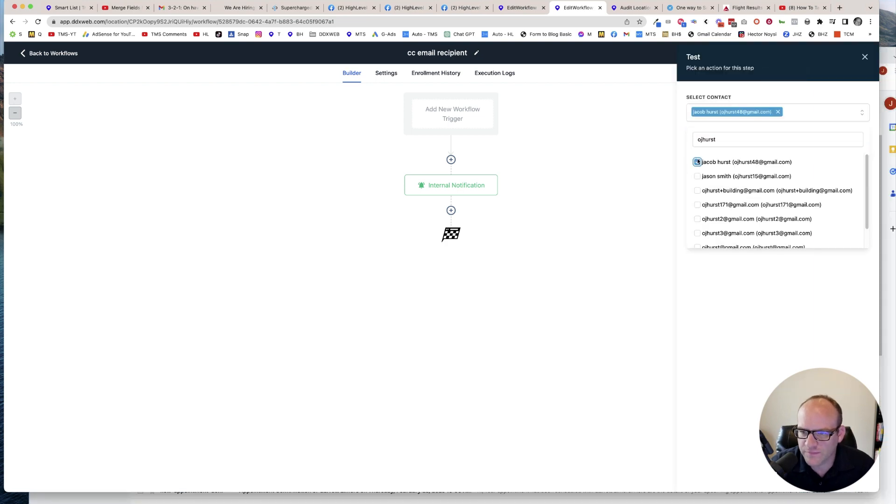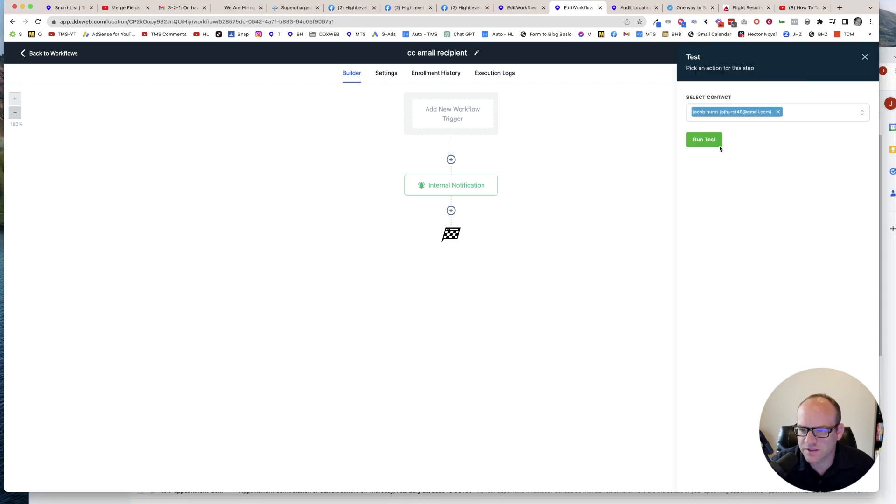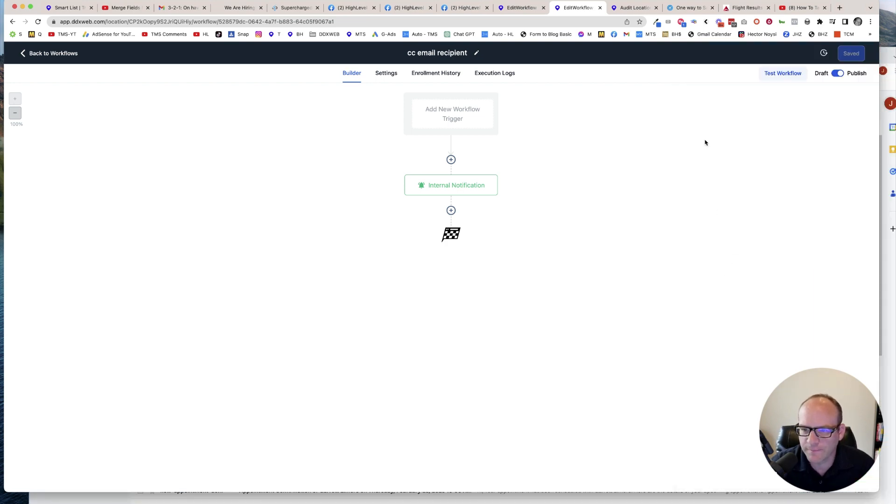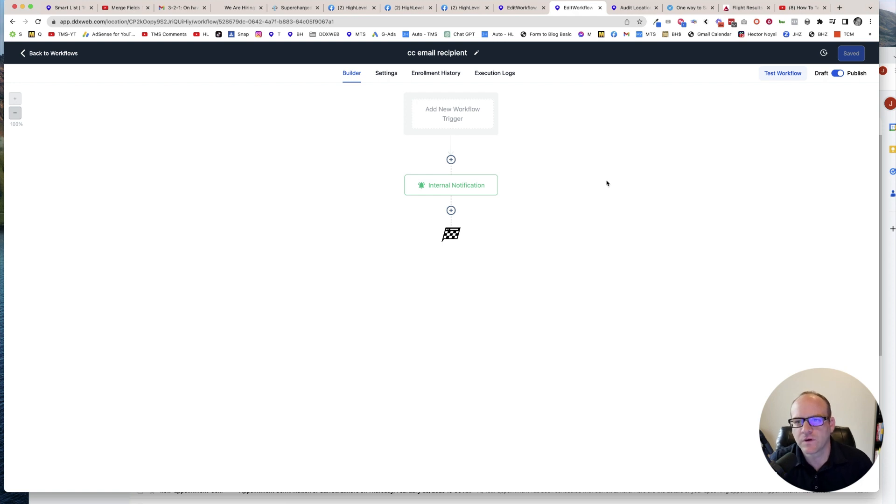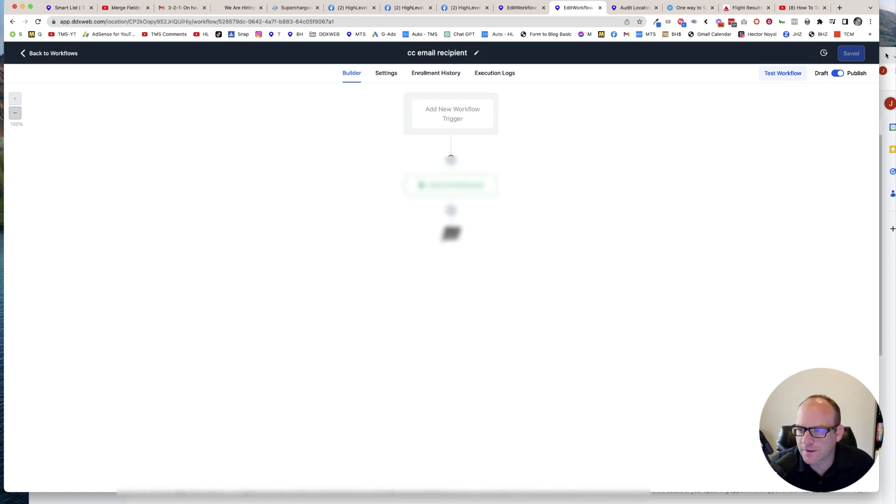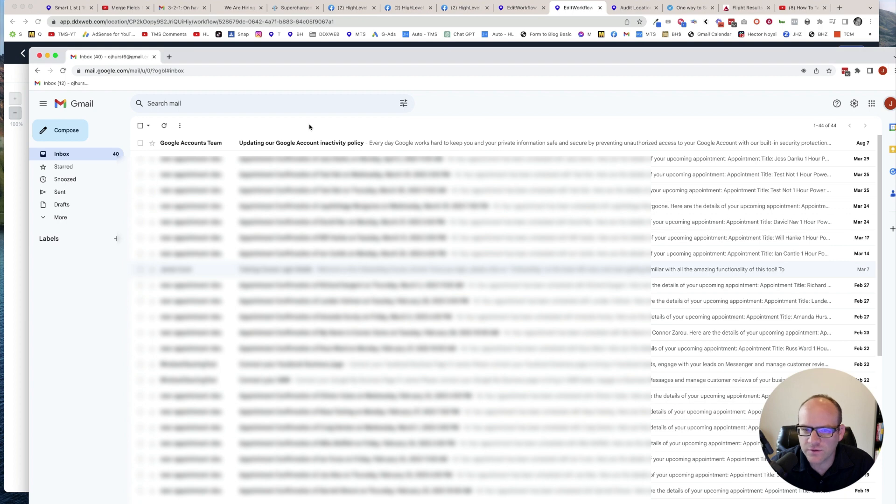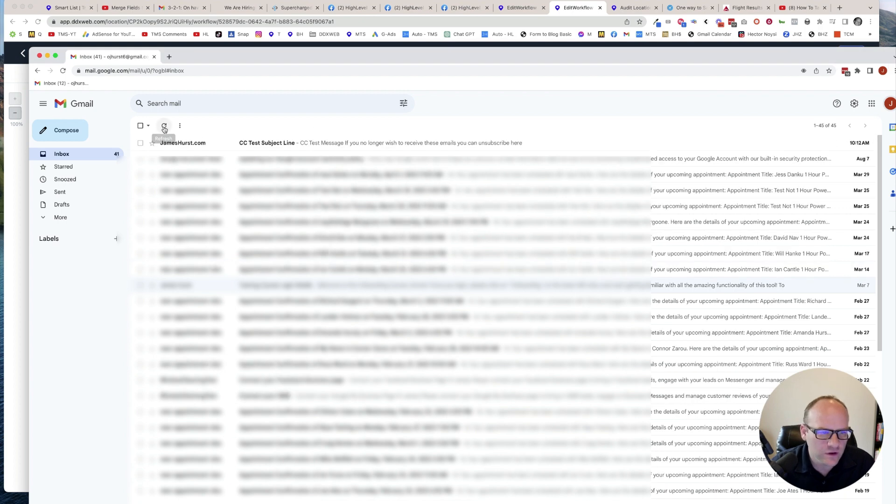Let's go ahead and send a test through. And now we're hoping to see an email come through. There it is.